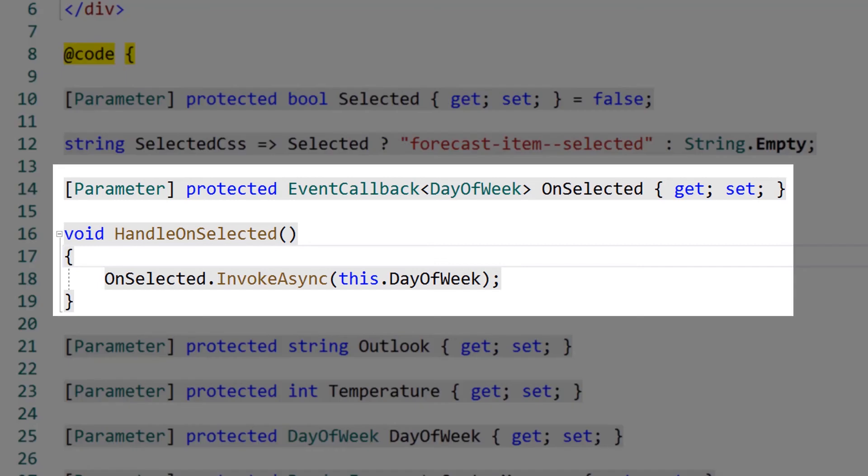In this video, we saw that event callback was the proper type of delegate to use. Let's take a quick look at what would happen if we used an action instead of event callback.